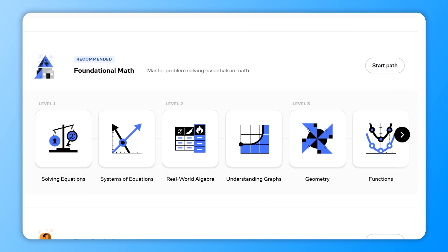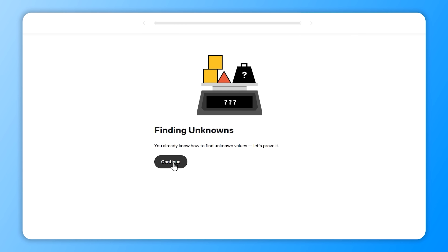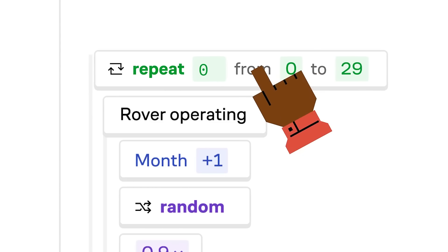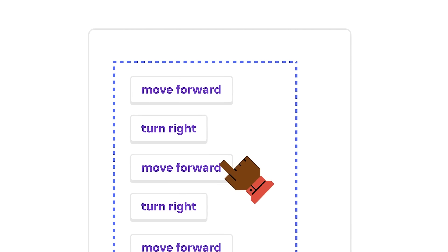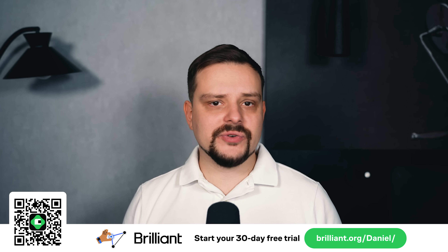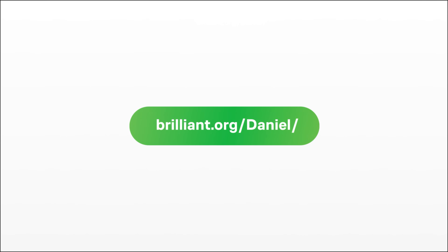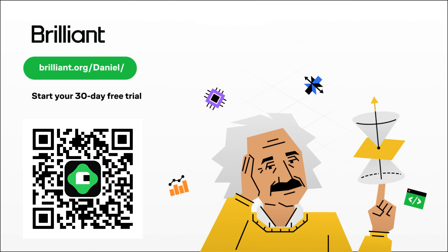Brilliant's math courses cater to all skill levels – you can either strengthen your basics or dive into advanced problem-solving. Brilliant also has new data science content using real-world datasets to help you spot trends and make informed decisions, covering data visualizations, algorithms, and regression models. You'll practice parsing and visualizing data from sources like Airbnb and Spotify. Overall, Brilliant turns your curiosity into practical skills with engaging courses in math, programming, data science, and AI – you'll even learn about concepts like the tech behind ChatGPT. To try Brilliant free for 30 days, head to brilliant.org/Daniel or scan the QR code on screen, and get 20% off Brilliant's annual premium subscription.